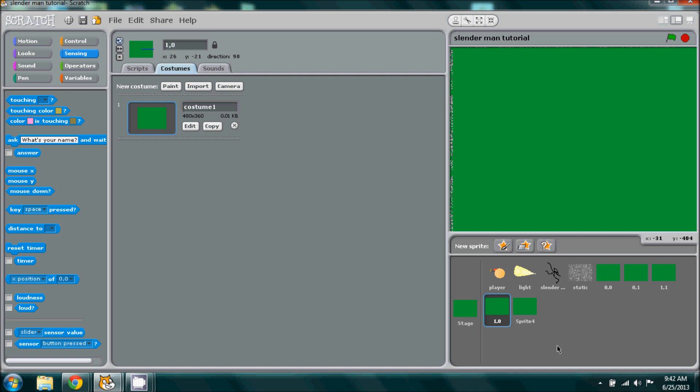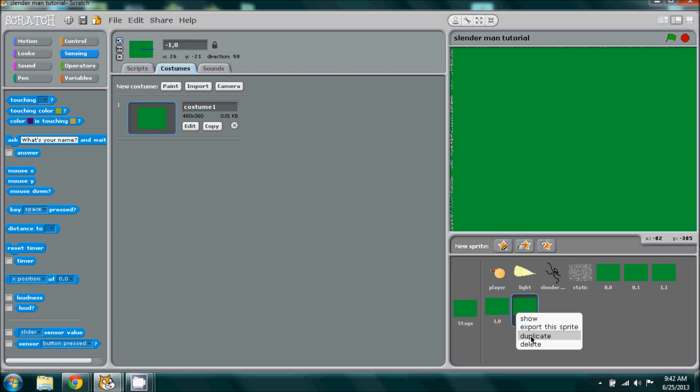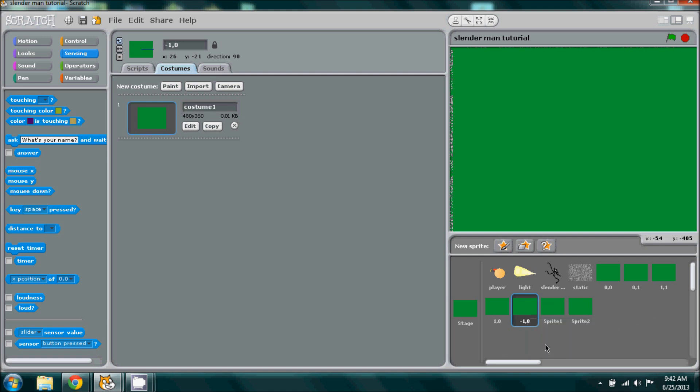You guys can kind of see where we're going in the pattern. Let's keep going. The next one will be negative one zero, then we'll need to duplicate a couple more times.